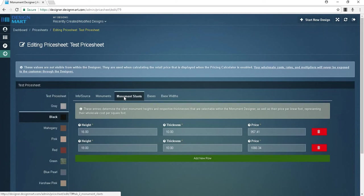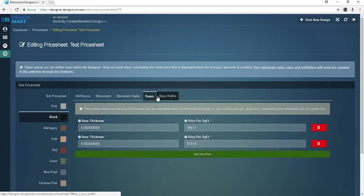Like monuments and markers, base prices per square foot will vary depending on the base's depth and height. On the bases tab you can add thickness and price per square foot. These entries determine the base thicknesses that are selectable within the monument designer as well as their price per square foot representing their wholesale cost per square foot.